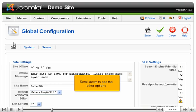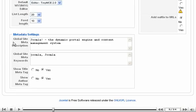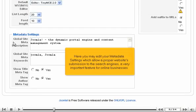Scroll down to see the other options. Here you may edit your metadata settings, which allow proper website submission to the search engines — a very important feature for online businesses.